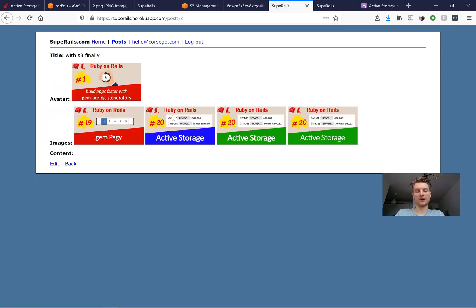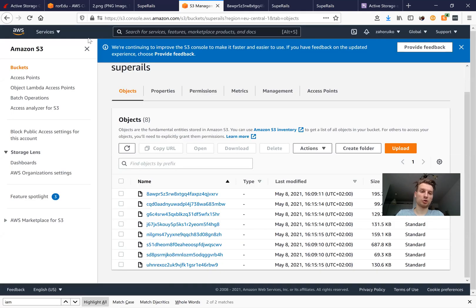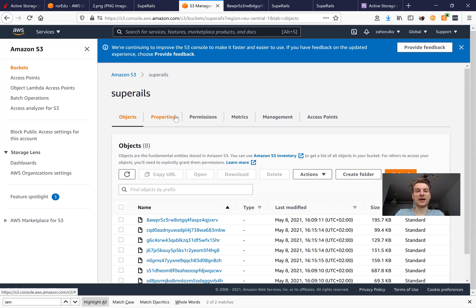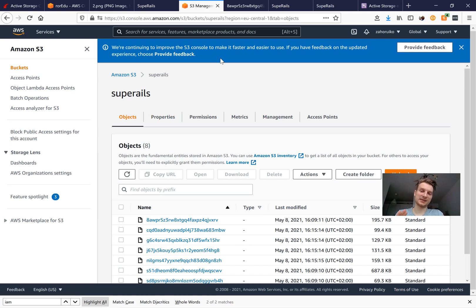After refreshing the page post-restart, the images are still available. To summarize: we went to our AWS account, went to S3 and created a new bucket, created an IAM user and gave it access to S3, and configured Rails to use it. That's the basics of making a Rails application work with a cloud provider like Amazon S3.